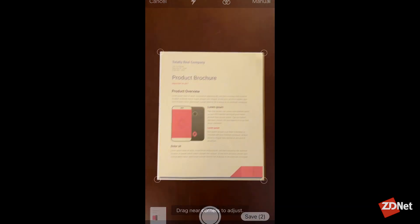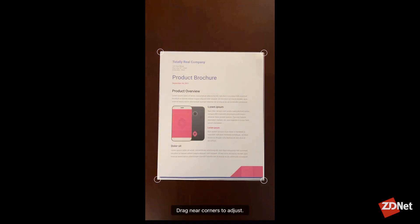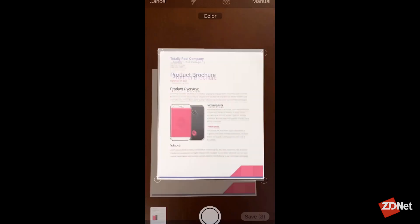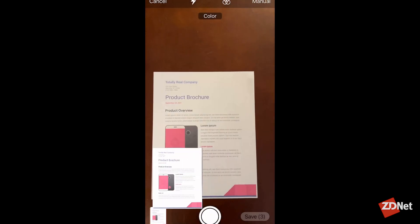Tapping that, scan the document and it'll give you a screen where you can define the edges with this rectangle. Once you're happy with those edges, you can tap Keep Scan and that'll save the document to the stack that you've created.